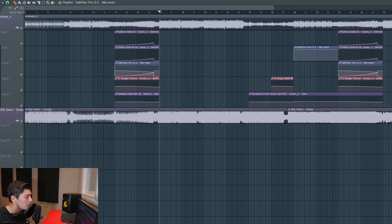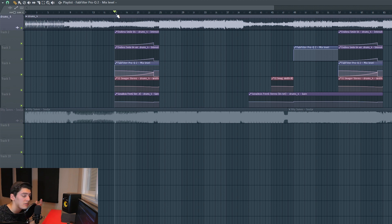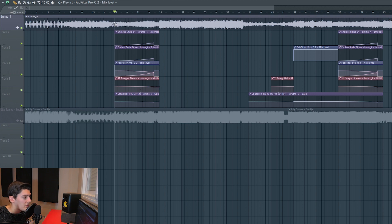When I'm mastering, the first thing I try to do is check a reference track. In this case I chose one by James Soldier — I won't play it because of copyright. After that I start with the build-up. You can do this on the mixdown, but I prefer to do it here because otherwise, with a lot of effects and plugins, it's probably going to crash.